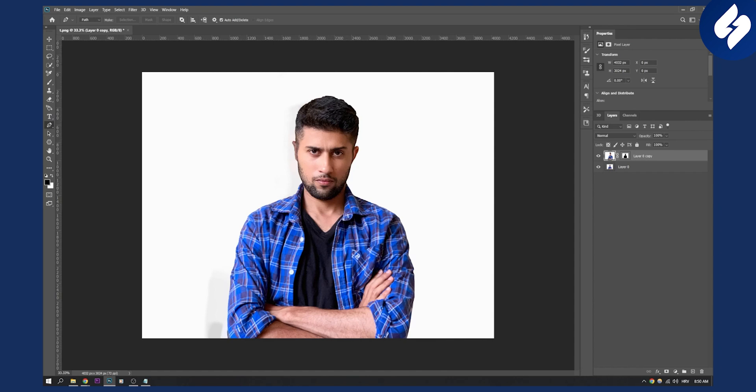That's how to remove a background shadow instantly in Photoshop. If you have any questions or comments, comment down below. Thank you guys for watching.